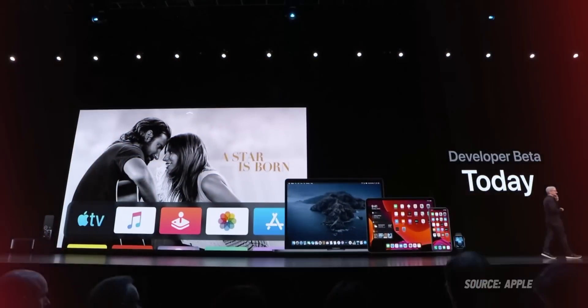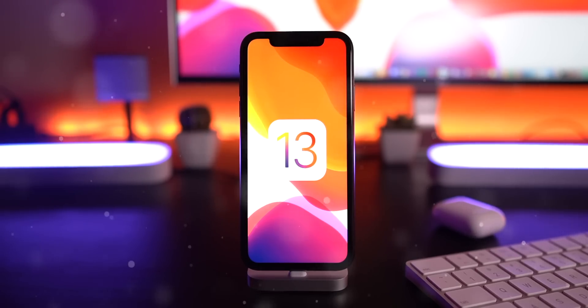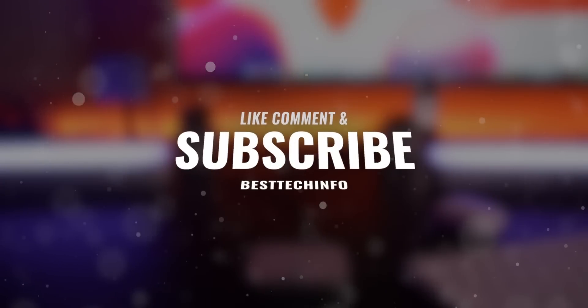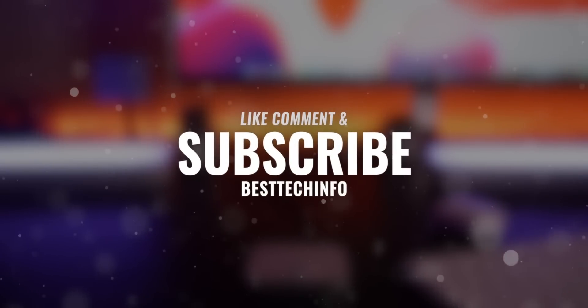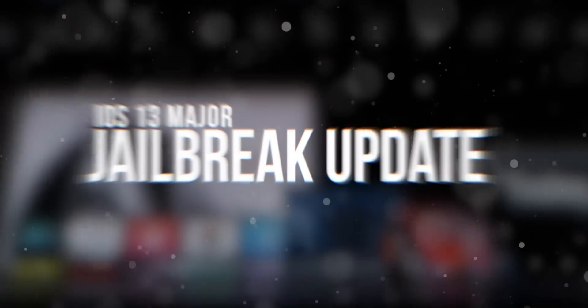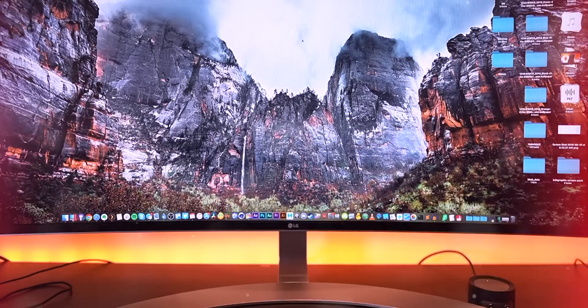Hey, what's up guys? Welcome to our long overdue jailbreak update for iOS 13. Let's not waste too much time, so definitely like, comment, and subscribe to this video and let's jump directly into the news.